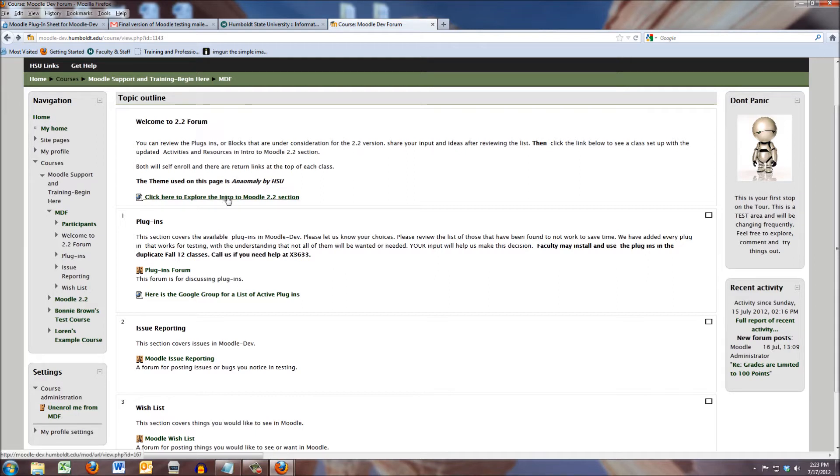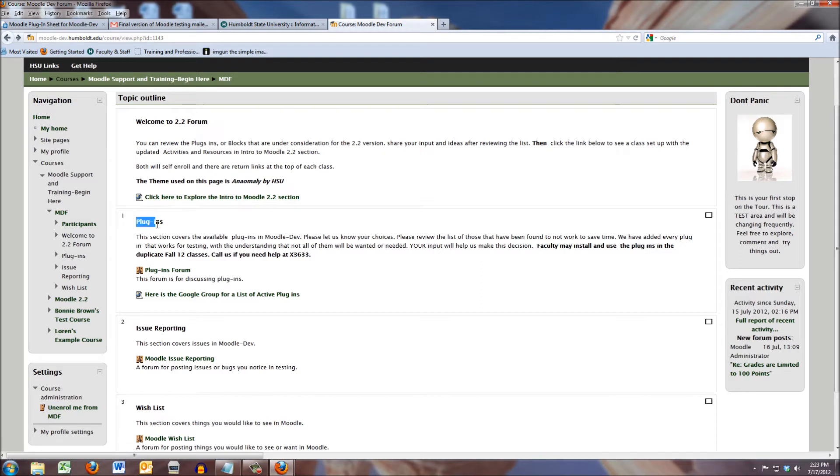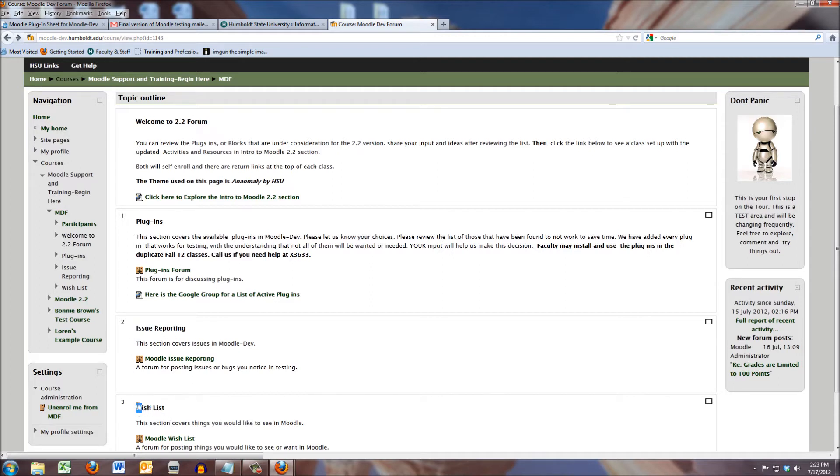Next is a link to our next step on the tour, the intro to Moodle 2.2, and then in Topic Area 1, we have plugins, in Topic Area 2, we have issue reporting, and number three is our wish list.